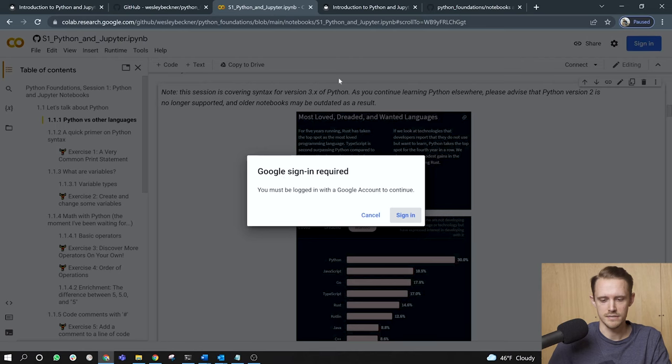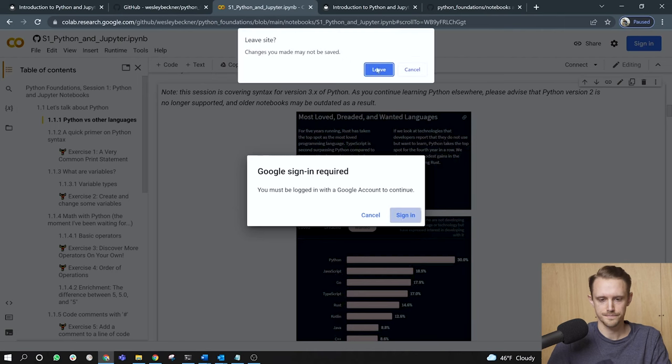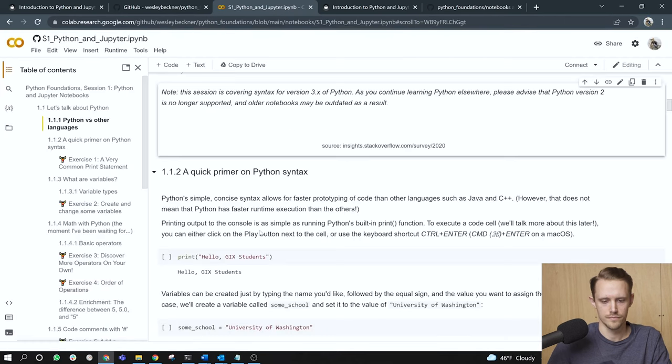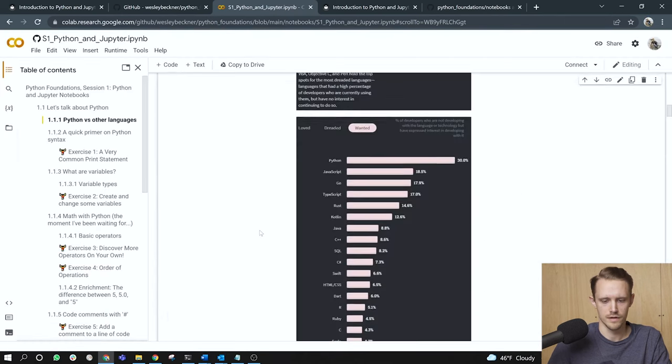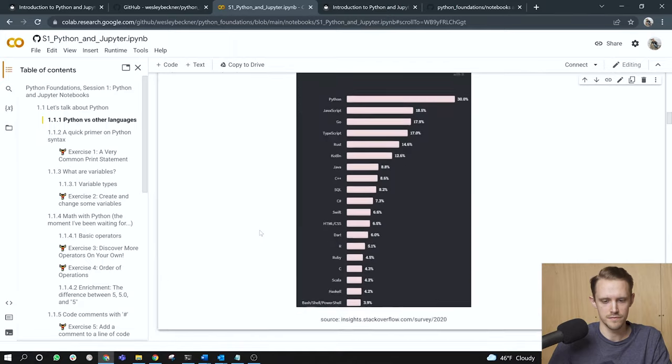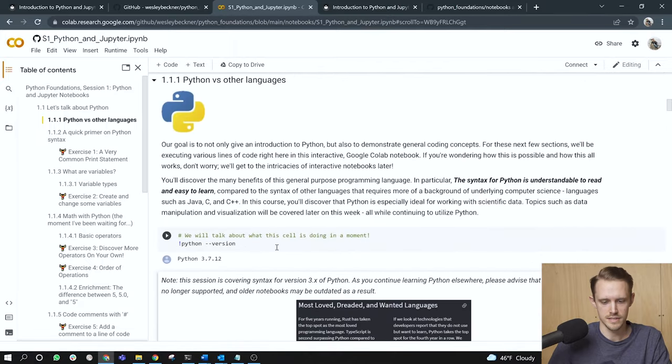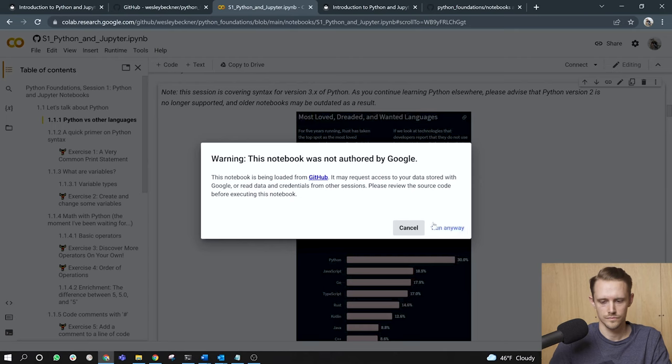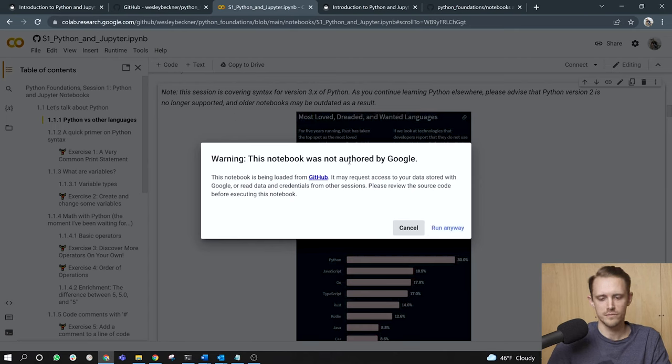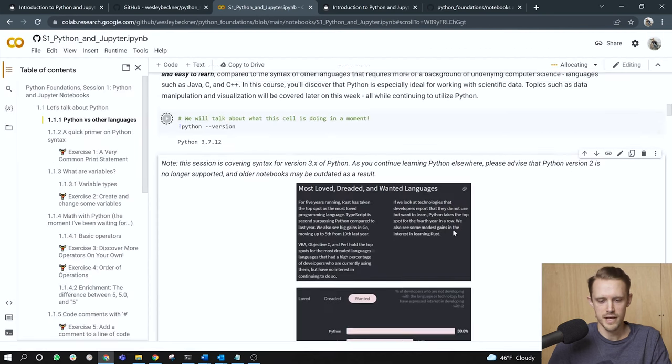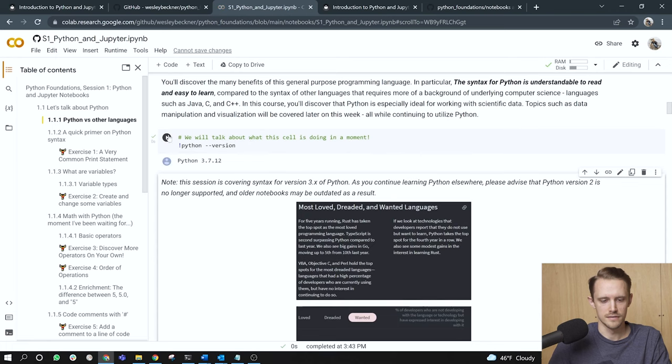And the first time you run a cell in the Google Colab, you'll get this pop-up, Google sign-in required. You must be logged in with a Google account to continue. So I'll go ahead and log in. All right. And once you've logged in, you should be free to execute the cells in this document. Once you're logged in, you'll also get this warning. This notebook was not authored by Google. Go ahead and click run anyway.